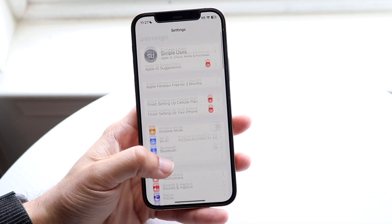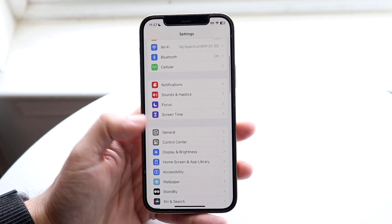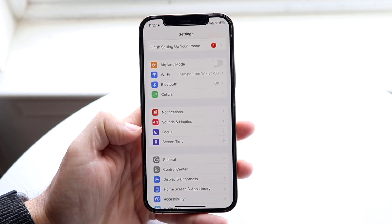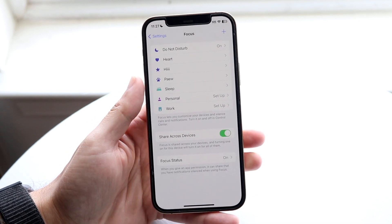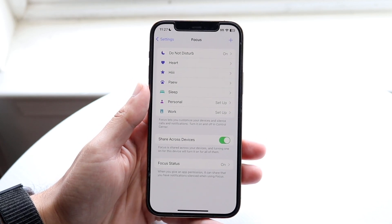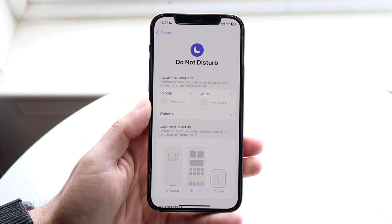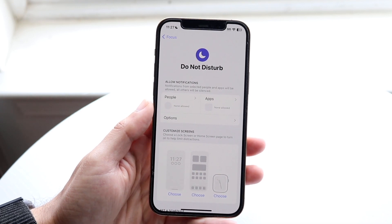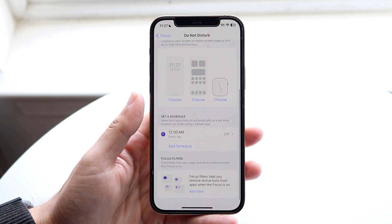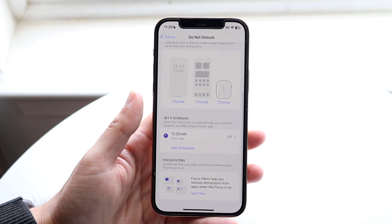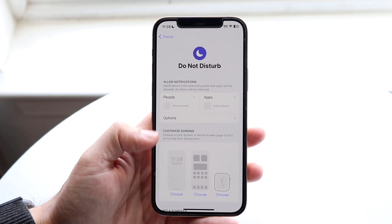You can also make your way over to your Settings application like this, and you can also get into Focus Mode. Here's the Focus Mode option right here — you can tap on Focus, and this first option is going to be Do Not Disturb. You can go ahead and tap on Do Not Disturb, scroll through as you normally would, and you'll see all the Do Not Disturb mode options that come up, where you can further edit your Do Not Disturb settings on your device.